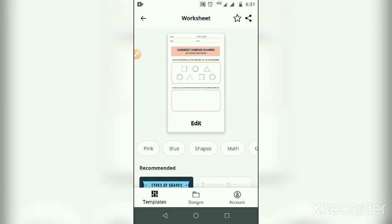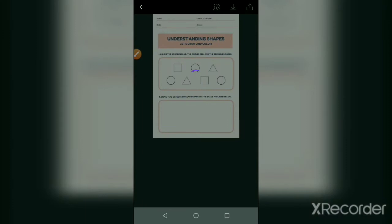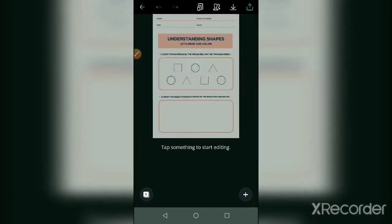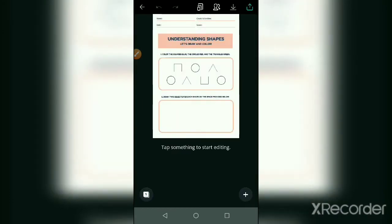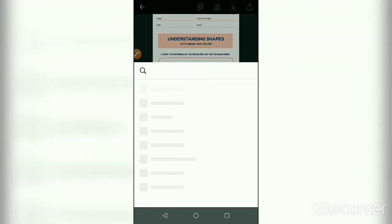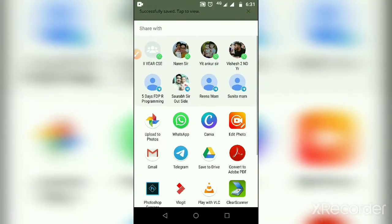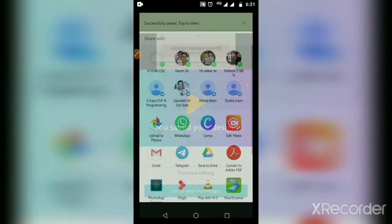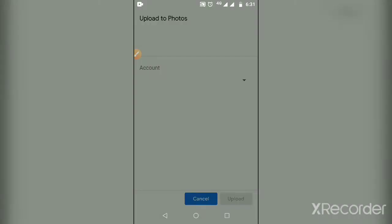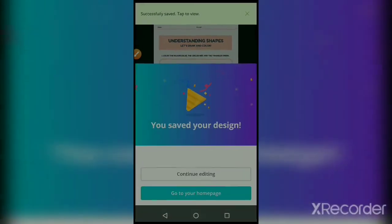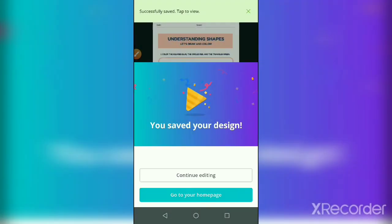Draw two objects for each shape on the shape provided below. You can edit or download it. There is no need to edit. Just follow the same process, go to the home page and check it.